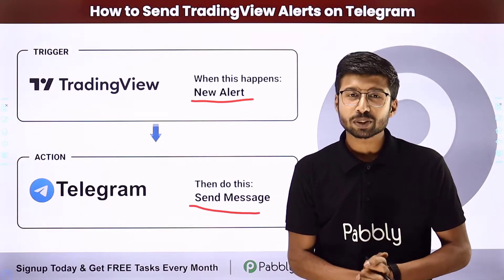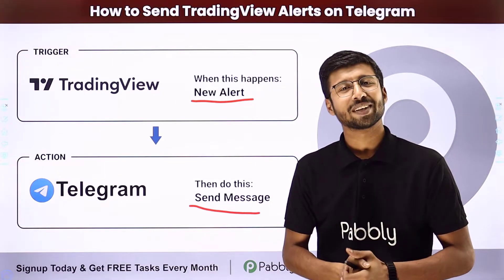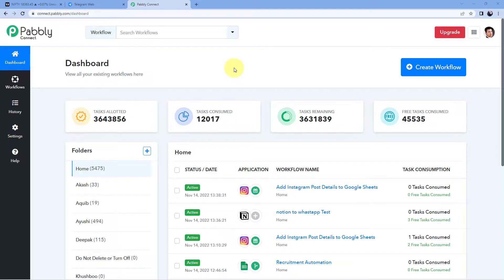How can you set up this automation? Come with me to my screen. Here we are on PavliConnect's dashboard. To reach this dashboard, you will get the free sign-up link of PavliConnect in the description box below. By clicking on that link, you can create your free PavliConnect account in just two minutes.